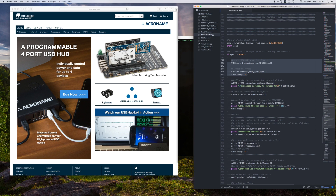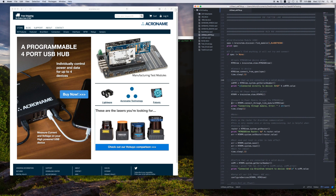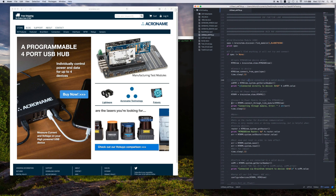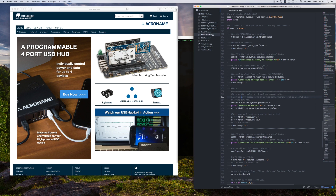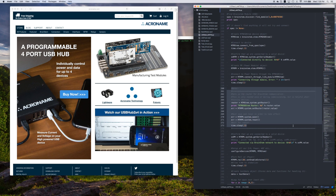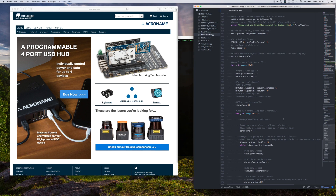We begin by connecting to the MTM USB stem in the normal fashion by creating spec and module objects. Once the connection is established, we connect to the MTM power module via the brainstem network by connecting through the MTM USB stem. We then need to change the MTM power module's router settings, save, and then reset. Now it's time for the real work.